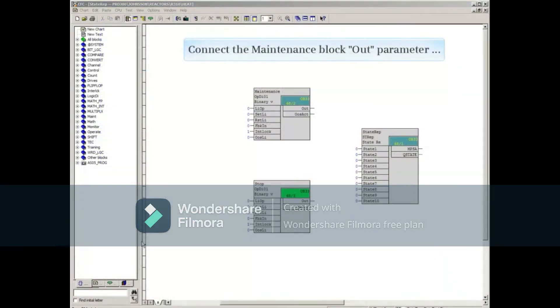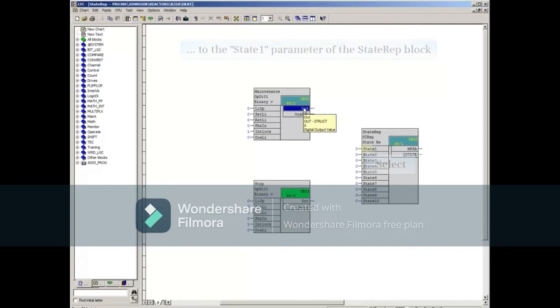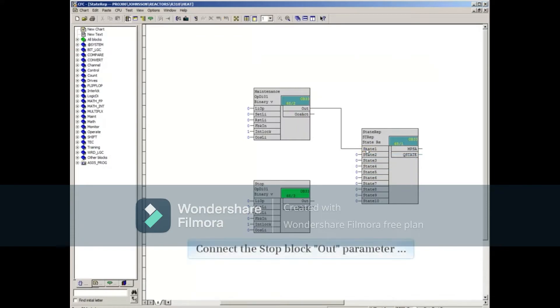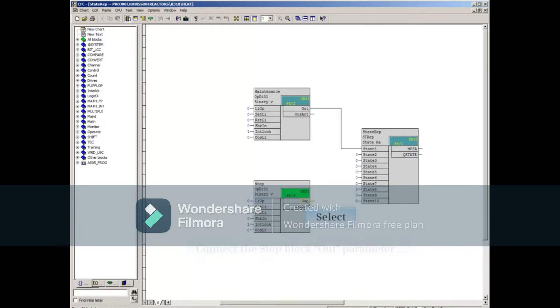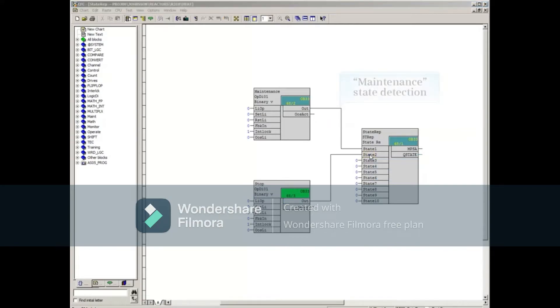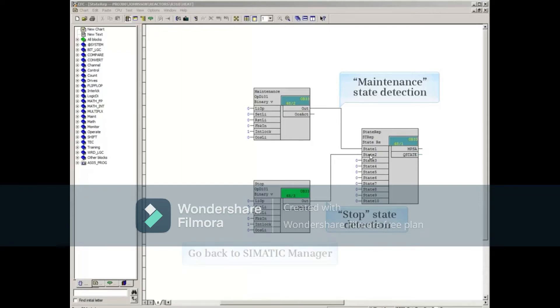Now connect the Maintenance block Out parameter to the State 1 parameter of the STREP block. Connect the Stop block Out parameter to State 2 parameter of the STREP block. This configuration will allow us to simulate a maintenance or stop operating state from the OS runtime.